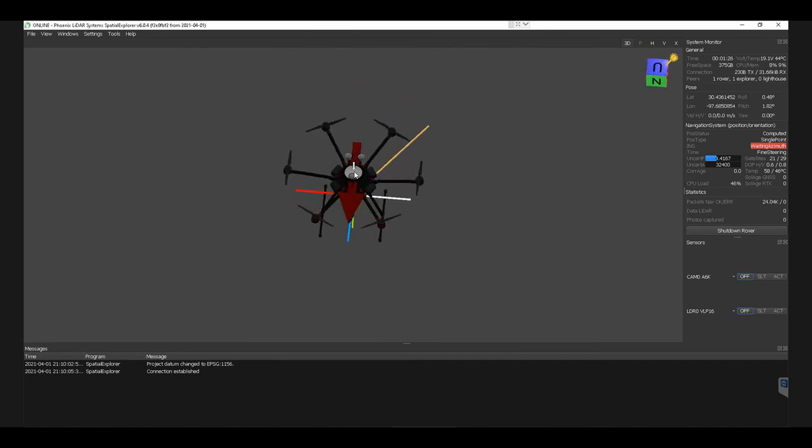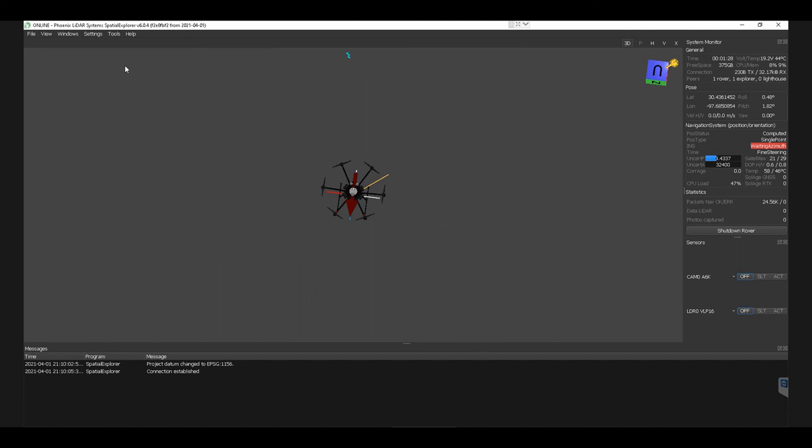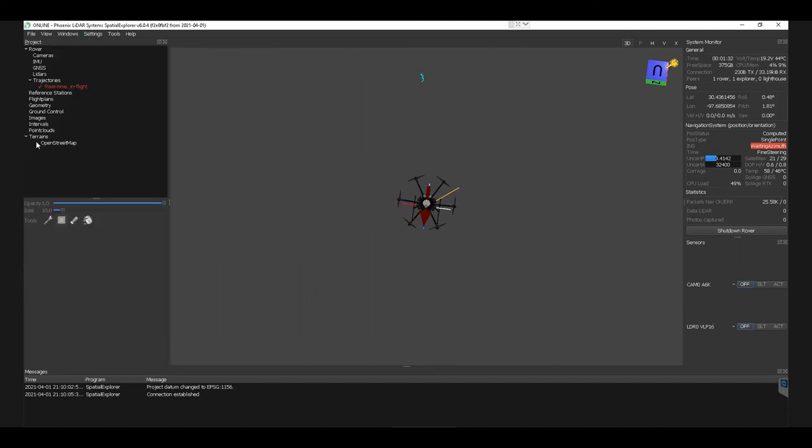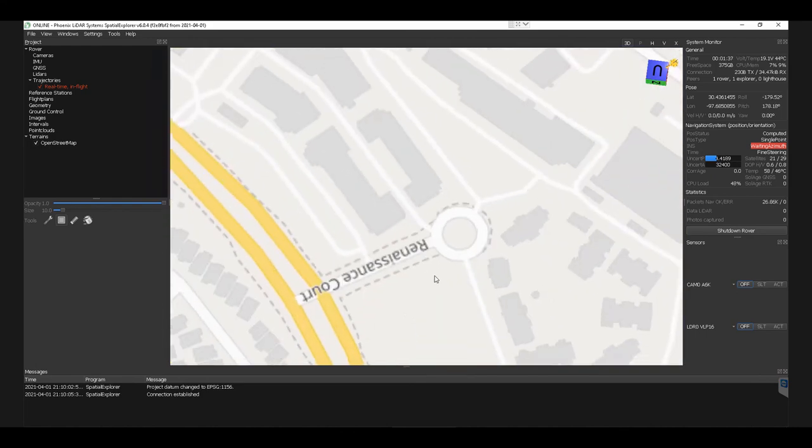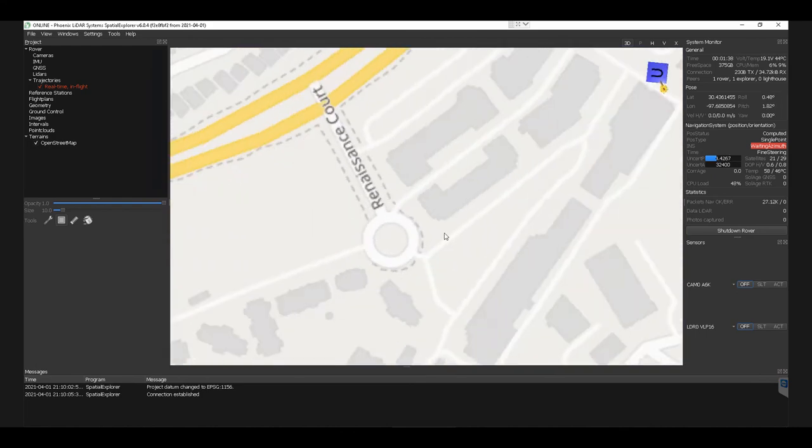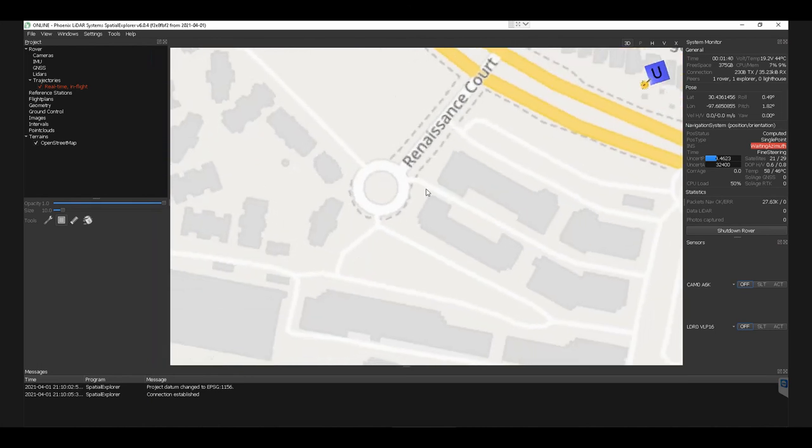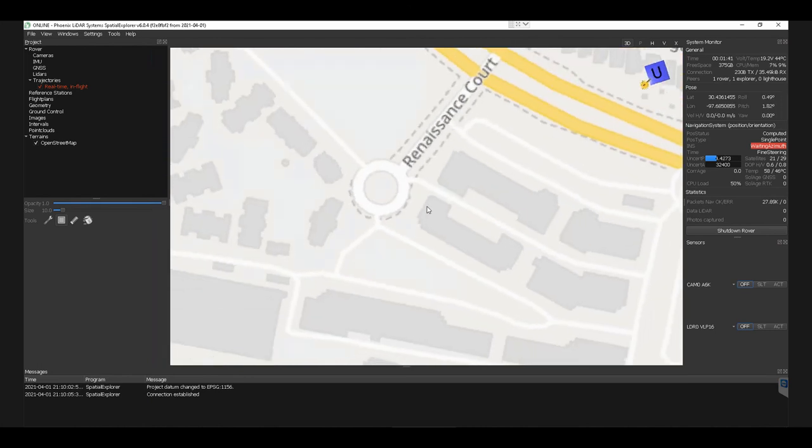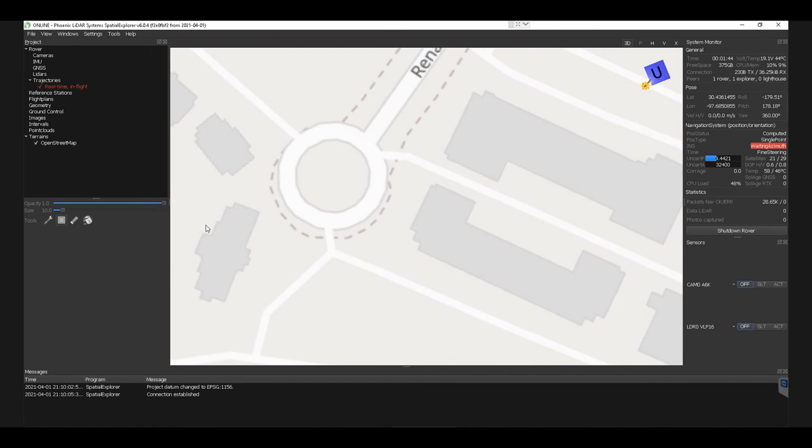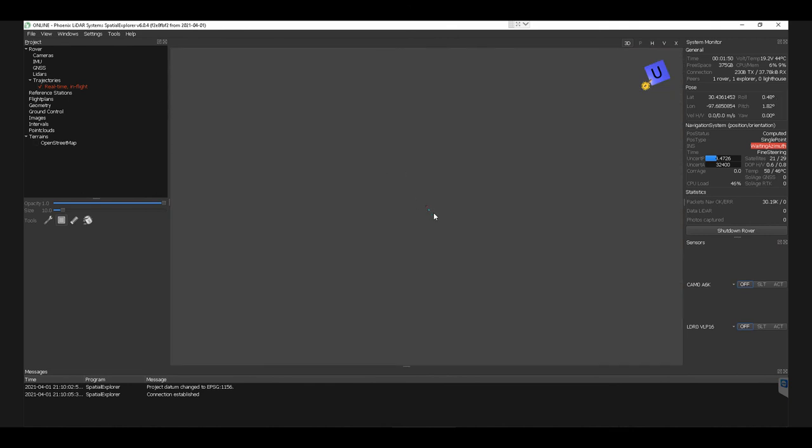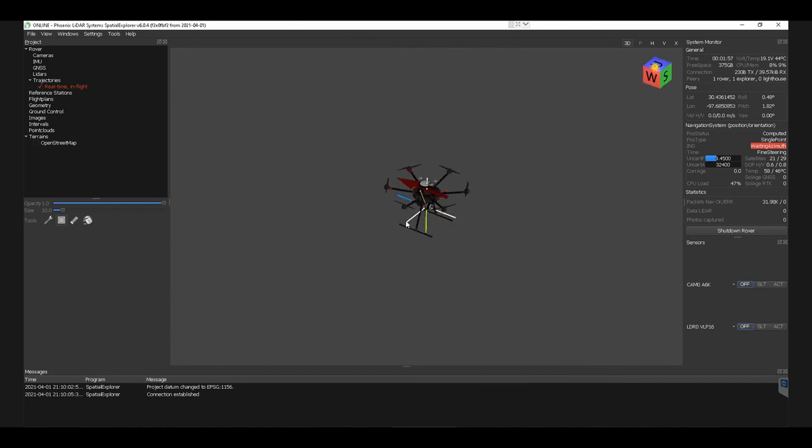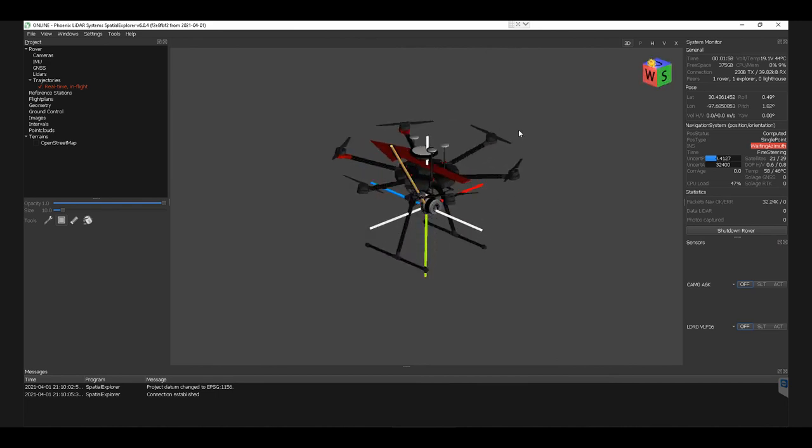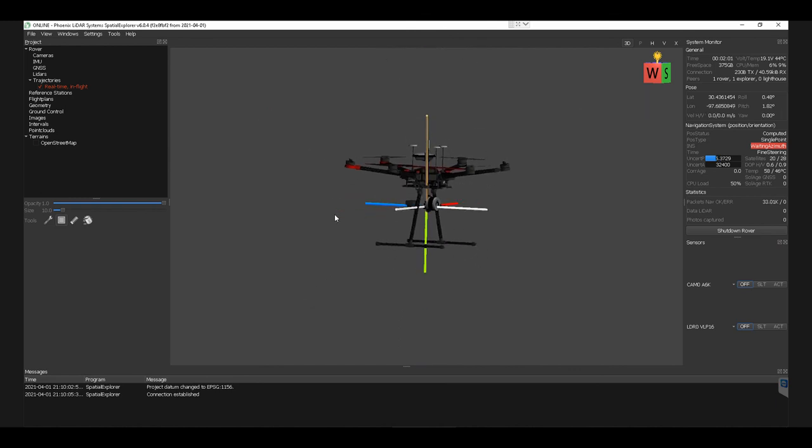And when you have this up and running, you can also use our project window to open up an open street map view. So we have a little bit better perspective of where we are over here by Renaissance Court. That gives the remote control user the ability to make sure that the field team is on point in the right location, that your system is set up properly, and that you're collecting data as needed. You can see the GNSS points and LiDAR points being collected here.